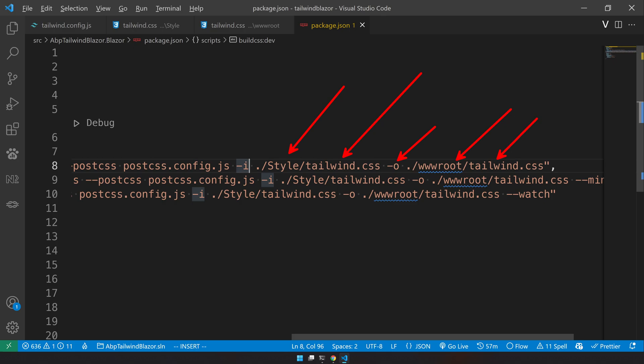The input file is the tailwind from the styles and the output file is wwwroot tailwind CSS. So basically, we are just telling the tailwind, use this config and use this as an input file and then generate the output file inside wwwroot tailwind CSS.